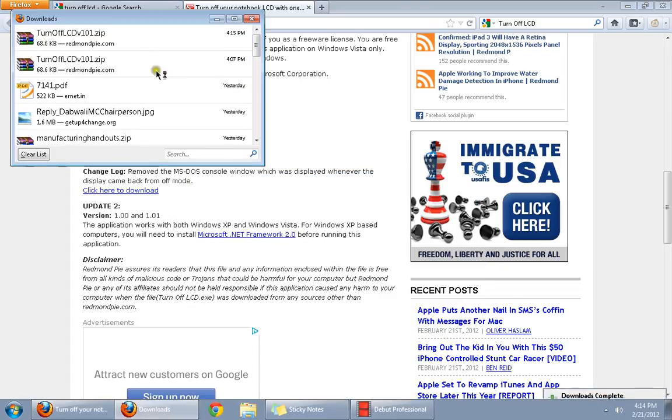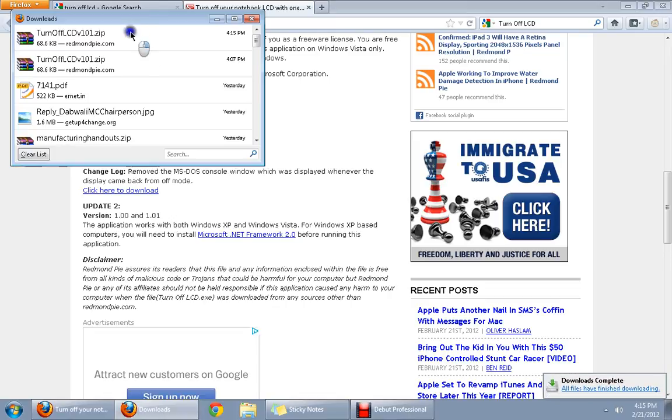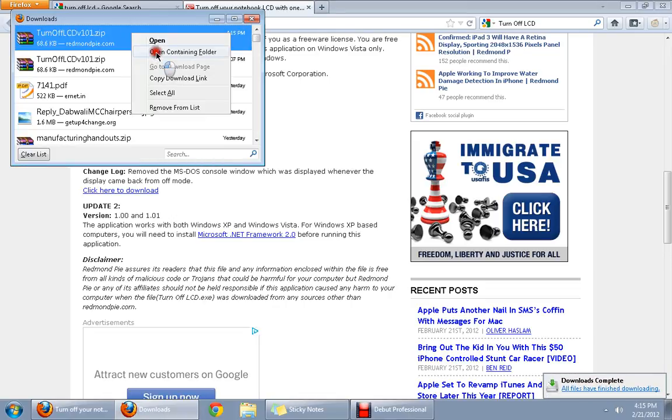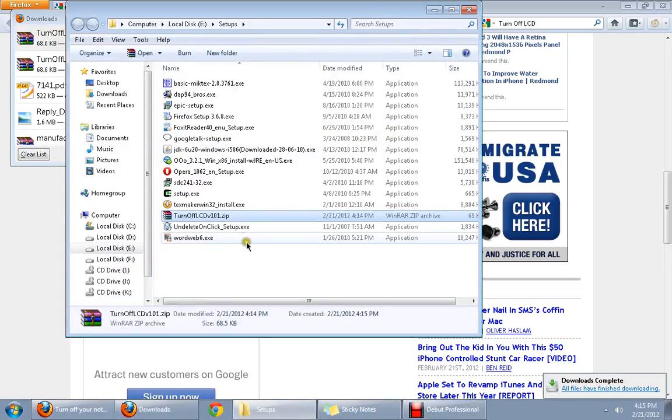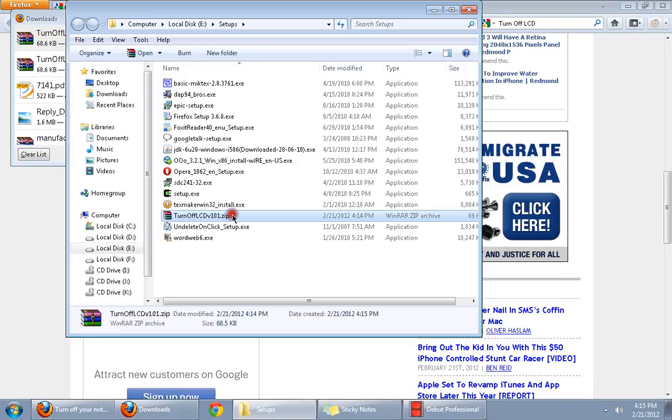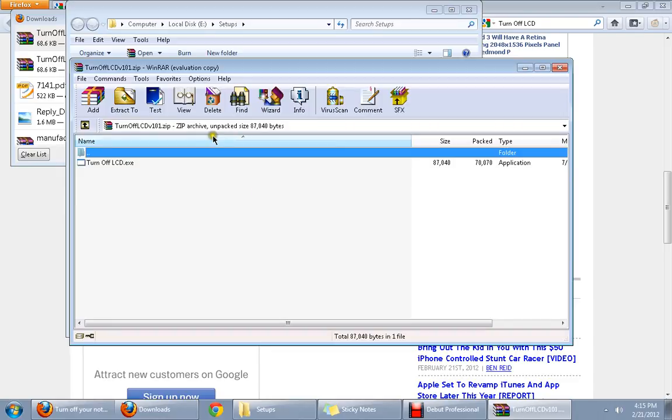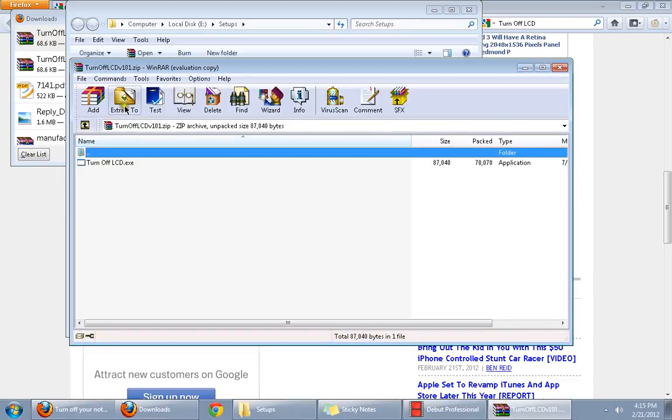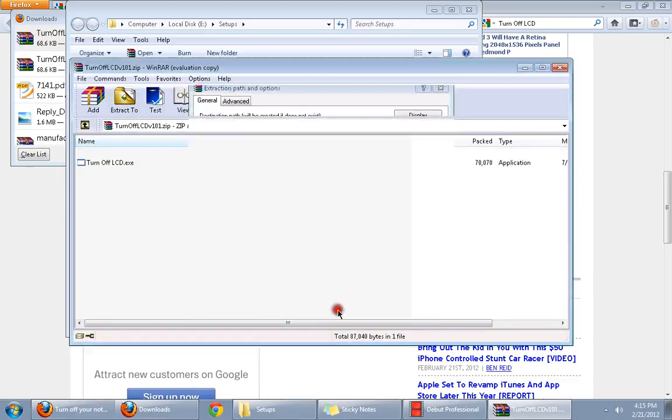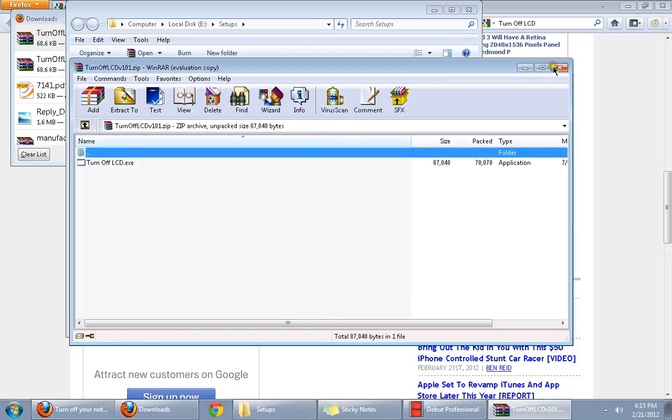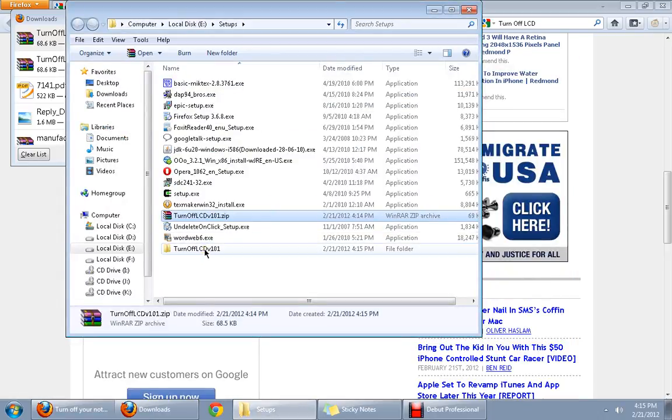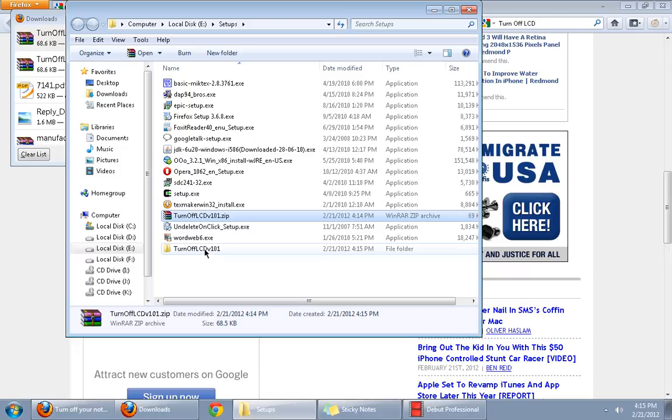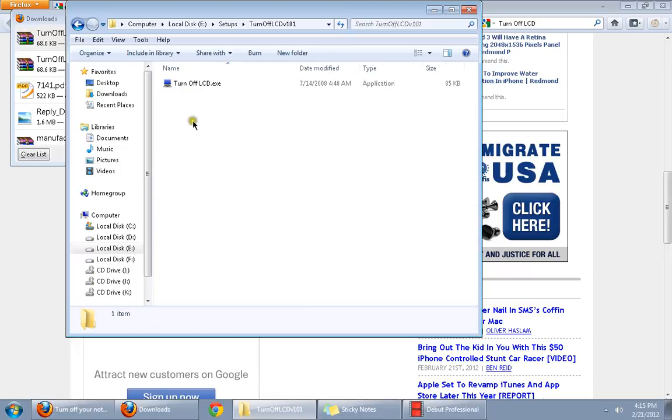Once downloaded, we open the folder of the software and the software has come up in a zipped format. Now, we unzip it at any location that we prefer and I have unzipped it at the same location and here is the software we need.